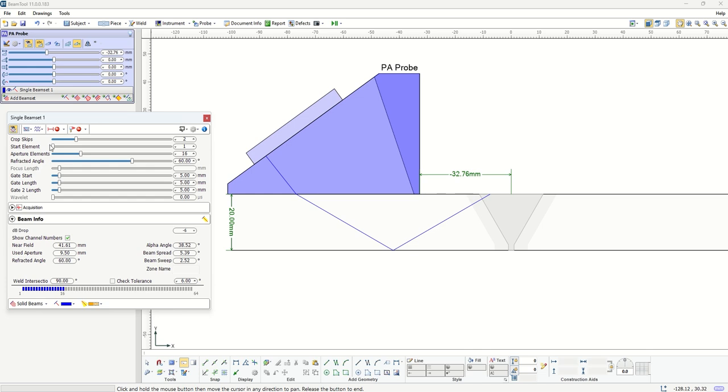In this case the start element is one, the aperture size is 16. You have information about the angle, gate length, gate start, gate end, and a tab that gives you all the information with respect to the beam that you have.